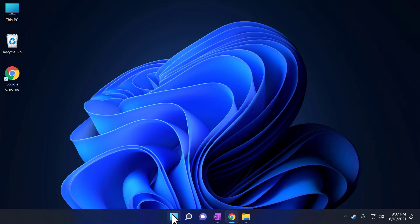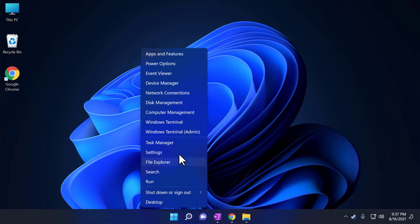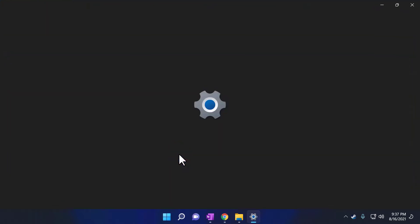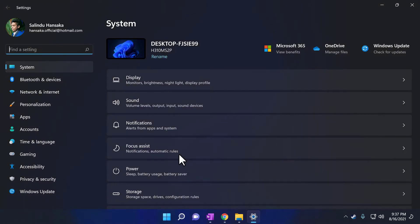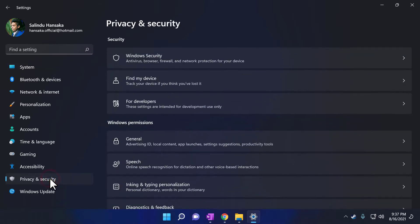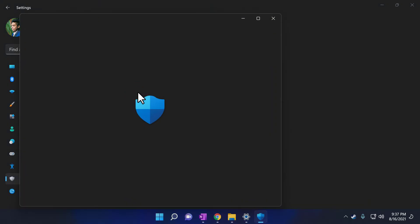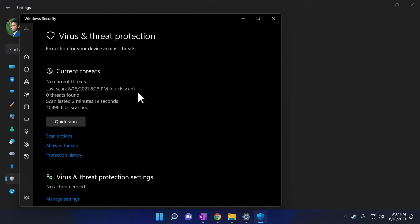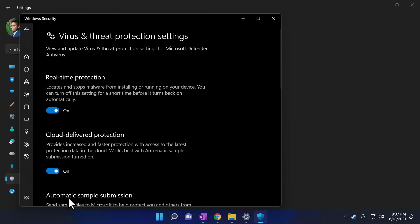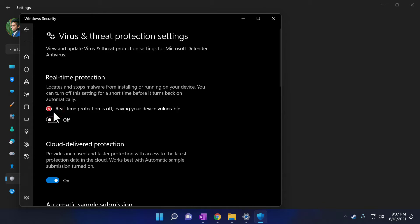First, right-click on the Start button and go to Settings. Now click on Privacy and Security. Go to Windows Security. Click on Virus and Threat Protection. Go to Manage Settings. Now turn off the Real-Time Protection. This will disable Windows Defender for now. Now you can close all the windows.